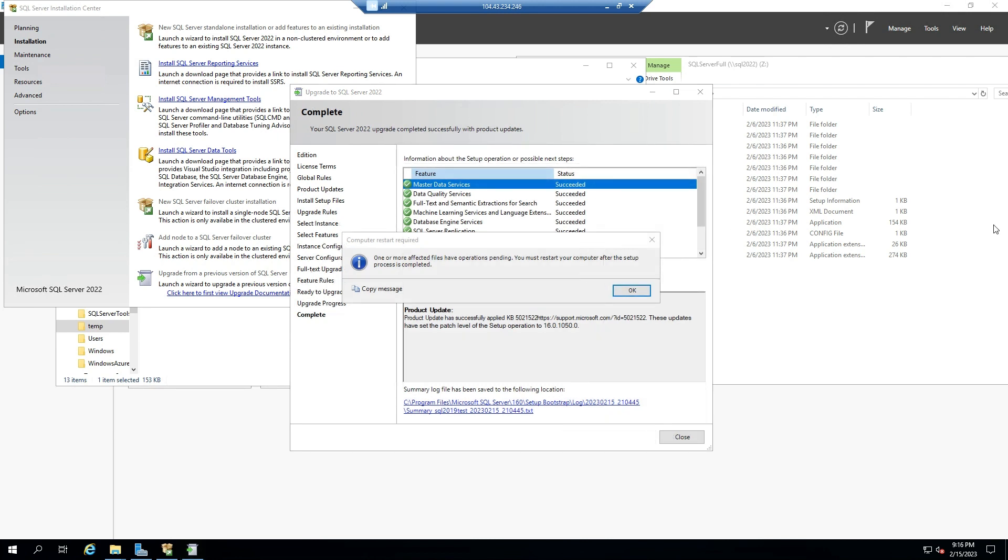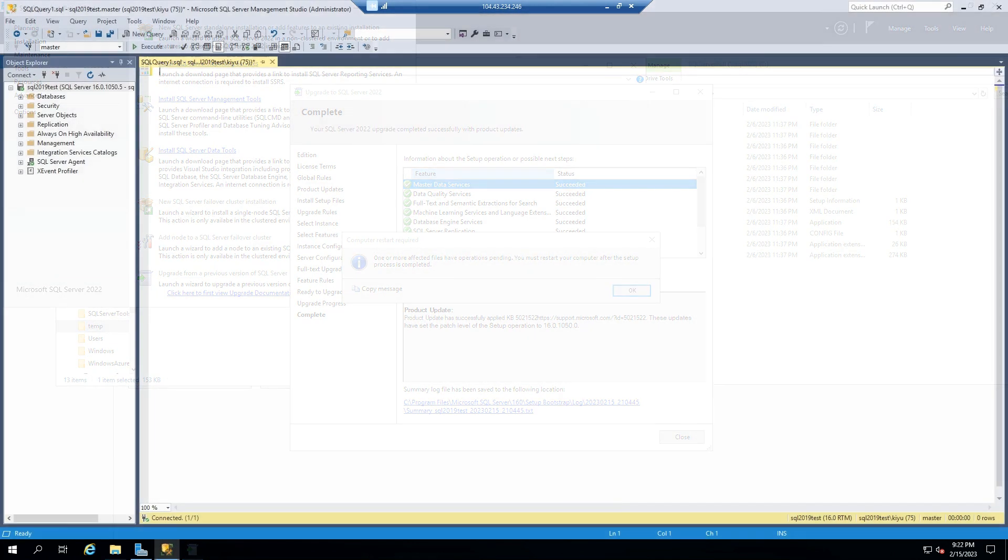Once SQL Server has been upgraded, it will prompt us to restart. After the restart, log in to SQL Server using SSMS and confirm the SQL Server has been upgraded.